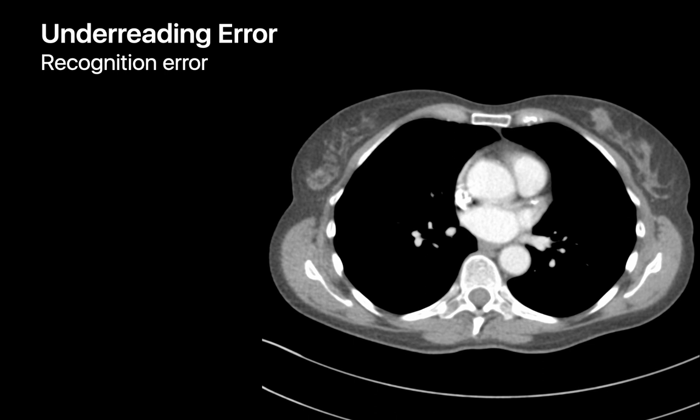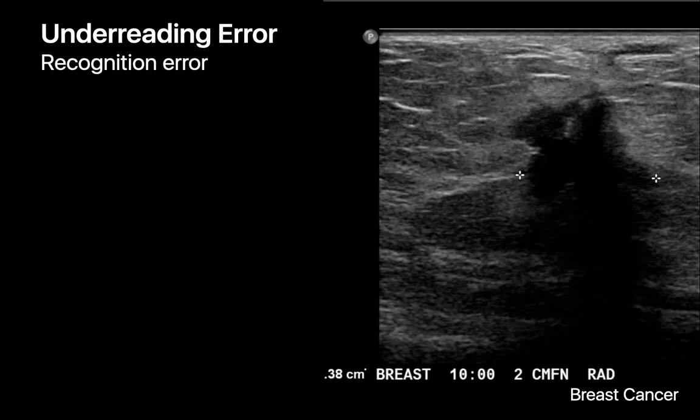An example of a recognition error was this medial left breast cancer. Although the chest wall was part of the trainee's visual search pattern during their CT read, they didn't catch the breast nodule while scrolling through this area. Here is the ultrasound of that breast nodule, demonstrating that the nodule was hypoechoic and taller than it is wide, a feature that has an almost 80% positive predictive value for breast cancer.